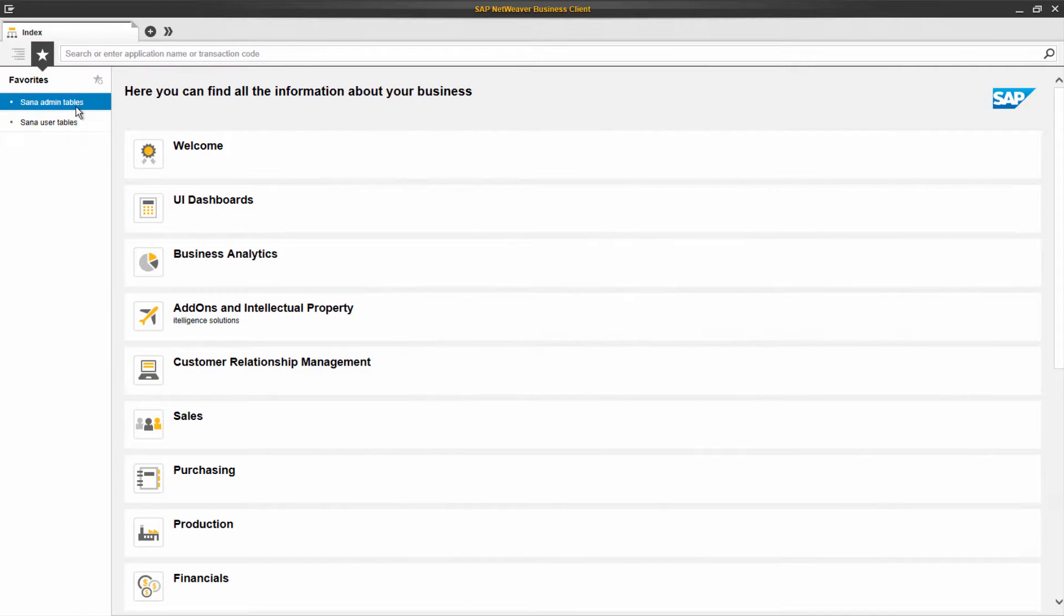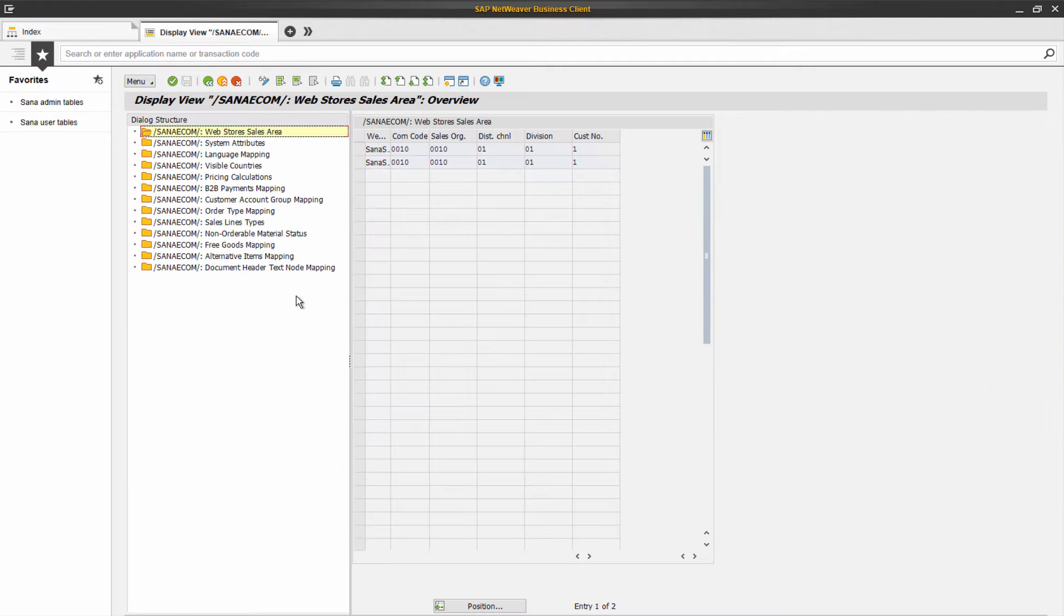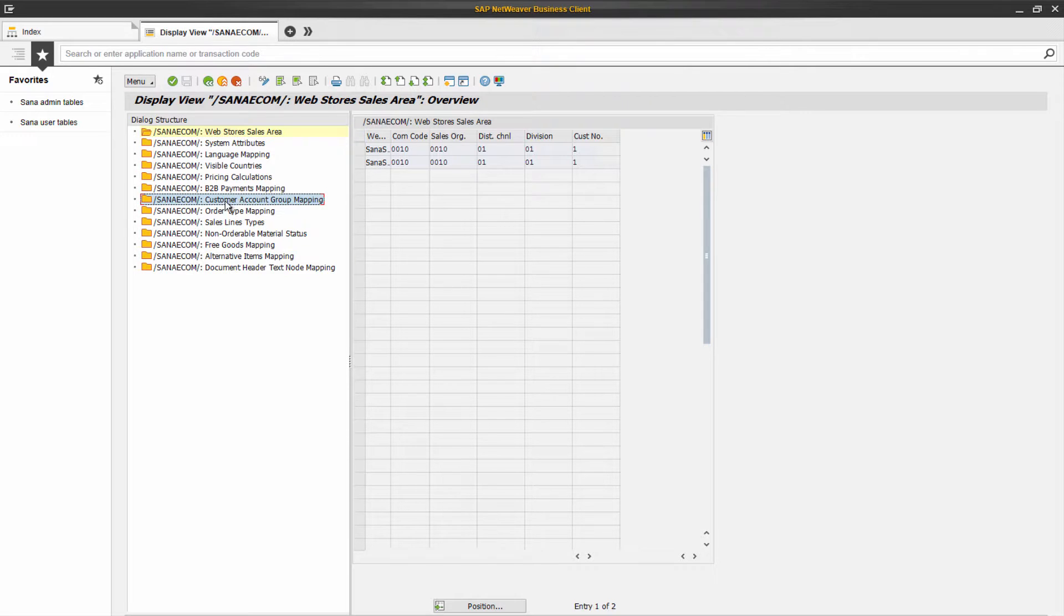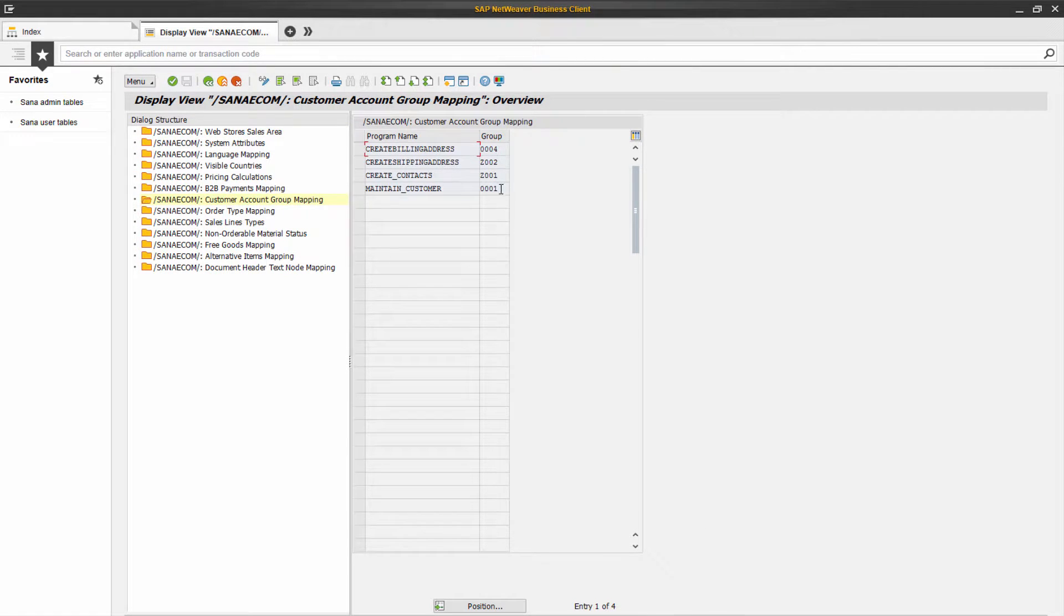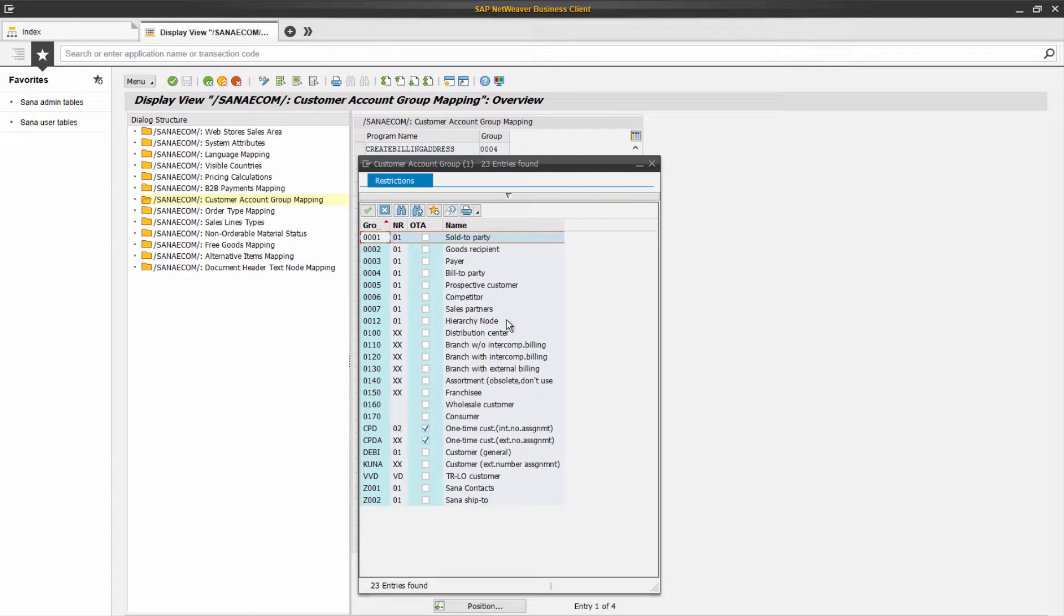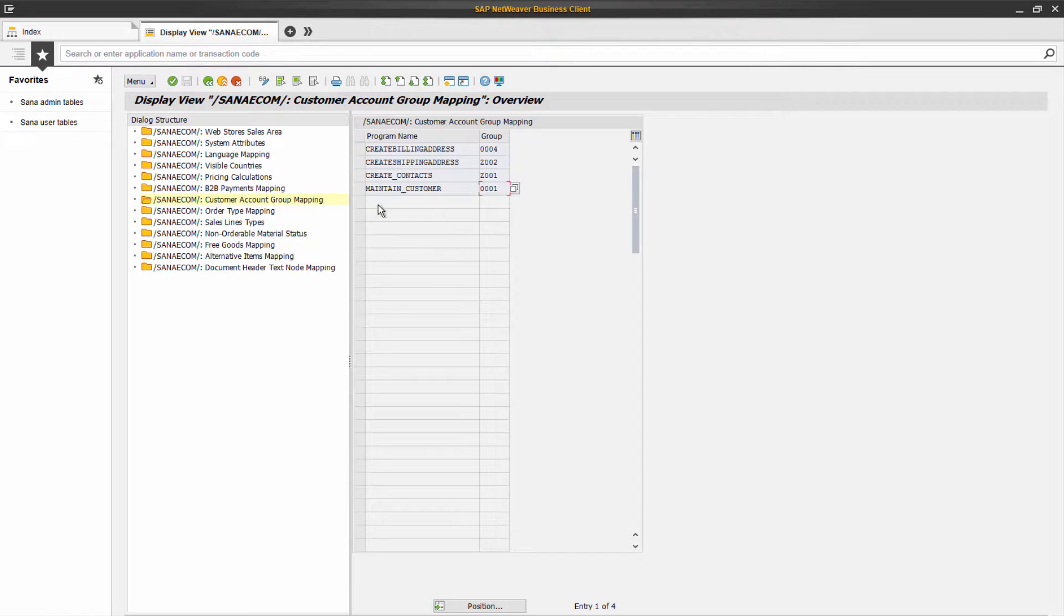During customer registration, a customer master record and address information is recorded into SAP to the appropriate customer account groups, set for each specific type of data in the SANA admin table.